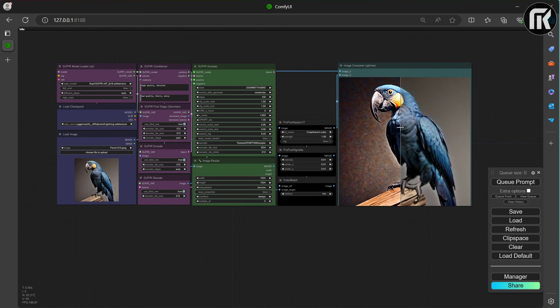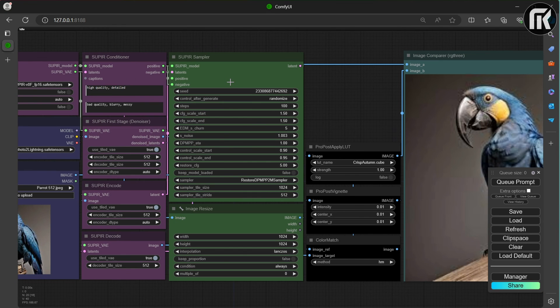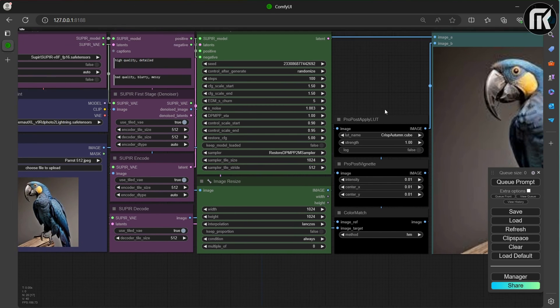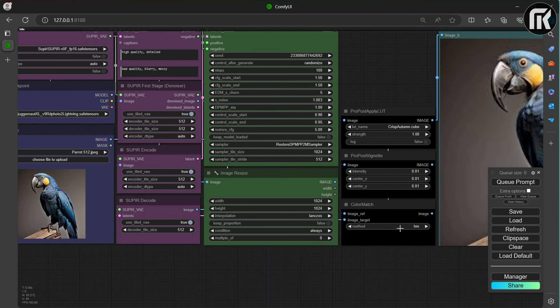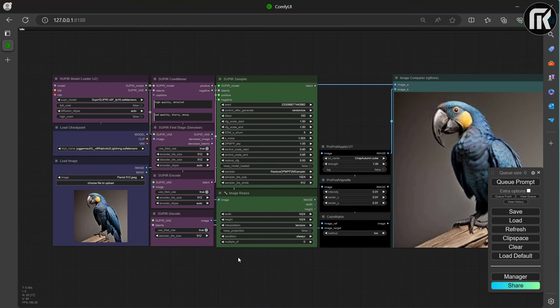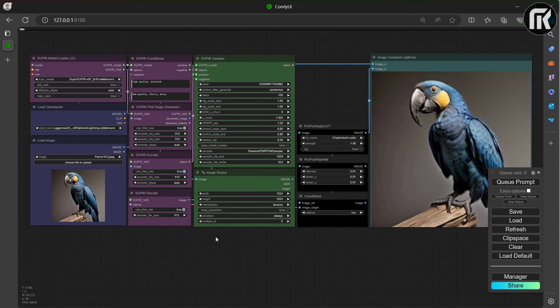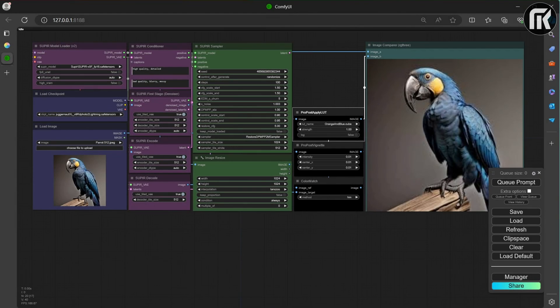As you can see, the vignette is basically going to make a blurry around the edges. It's like a framing with blur. Here's the parameters I use. 0.01 on all keys. 0.01 in the intensity. 0.01 in the center X and the center Y.